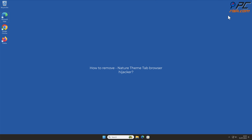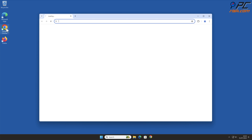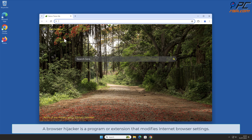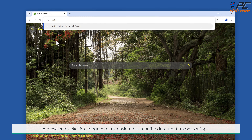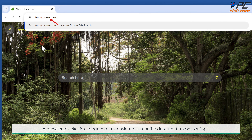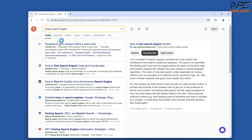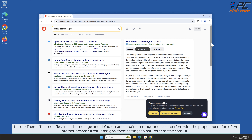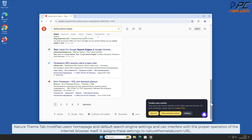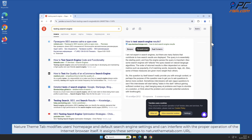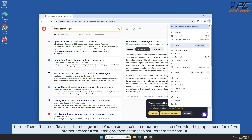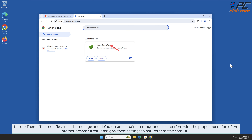In this video we will show you how to remove Nature Theme Tab browser hijacker. A browser hijacker is a program or extension that modifies internet browser settings. Nature Theme Tab modifies users' homepage and default search engine settings and can interfere with the proper operation of the internet browser itself. It assigns these settings to the naturethemetab.com URL.